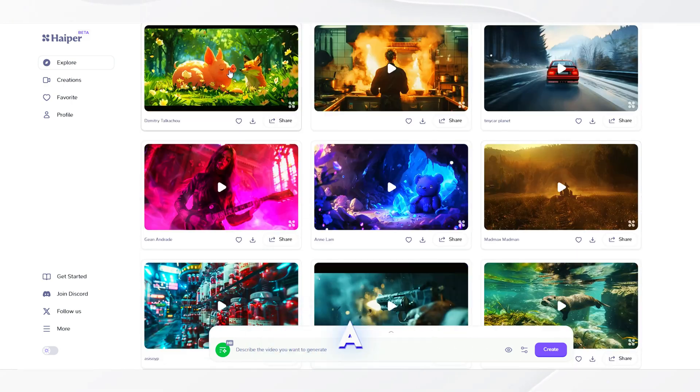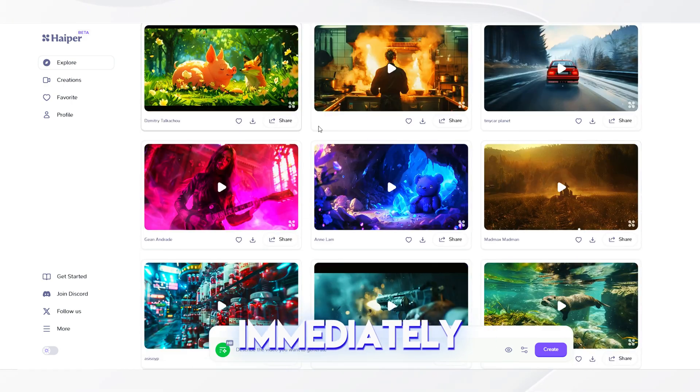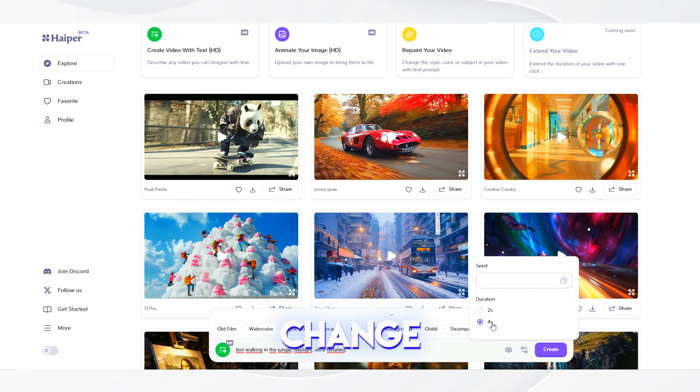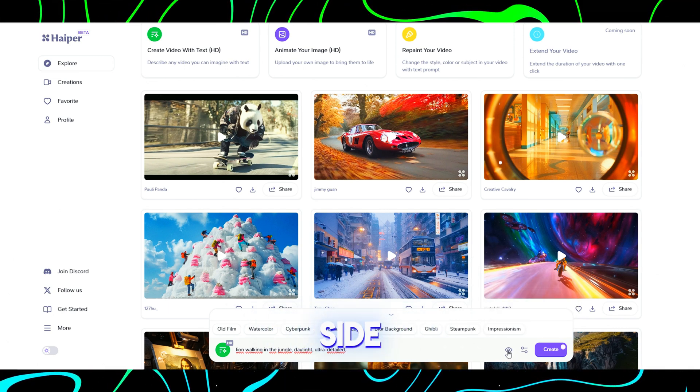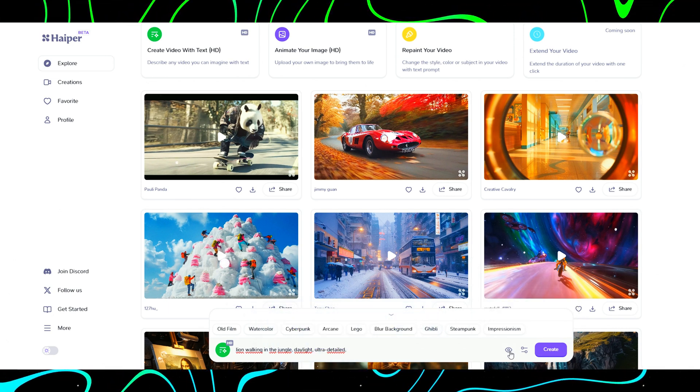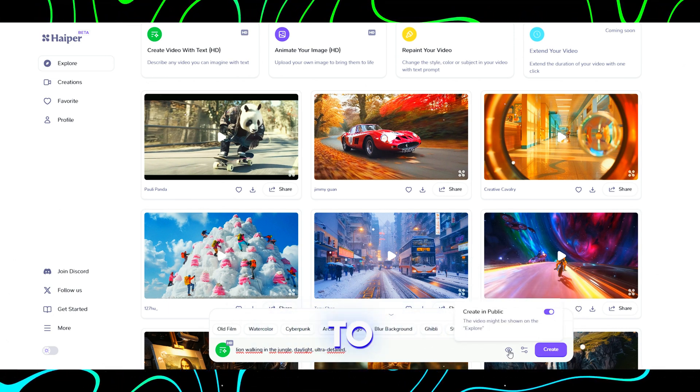Now let's create a work immediately. We entered our first prompt. You can change the visibility of your work from the right side and choose how many seconds you want it to be.